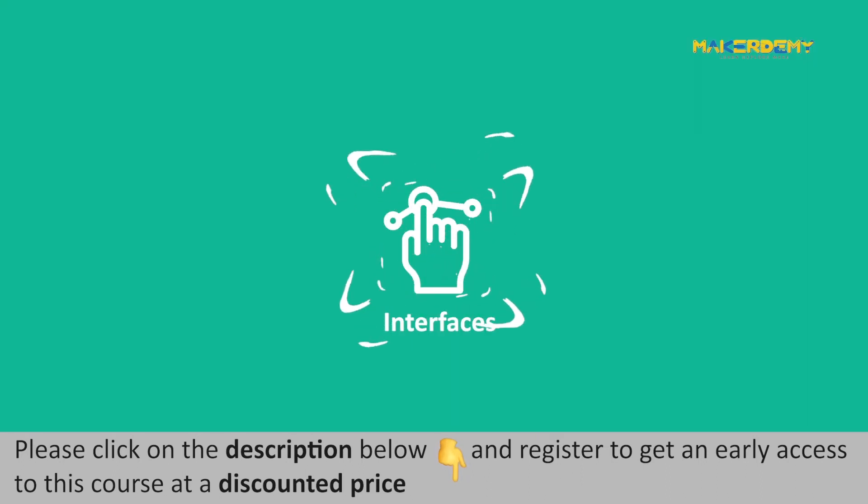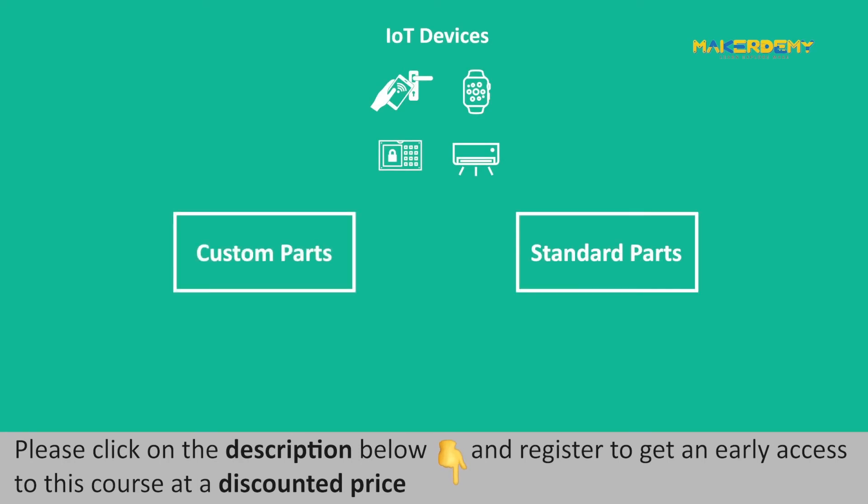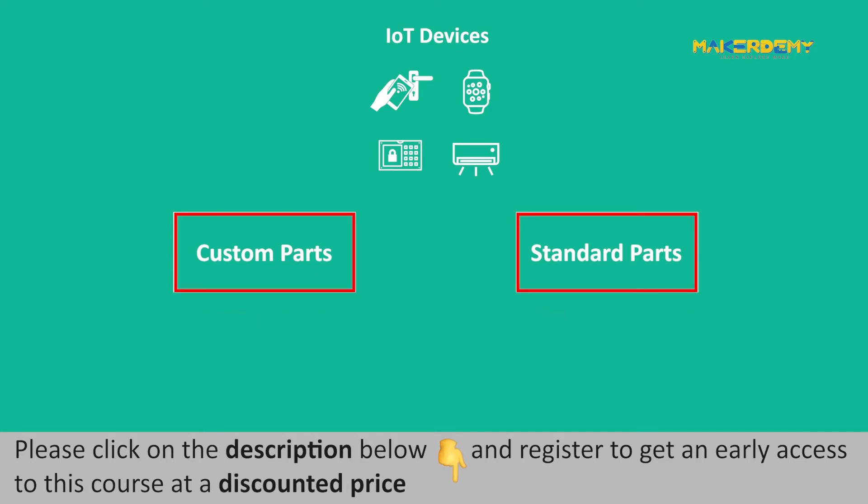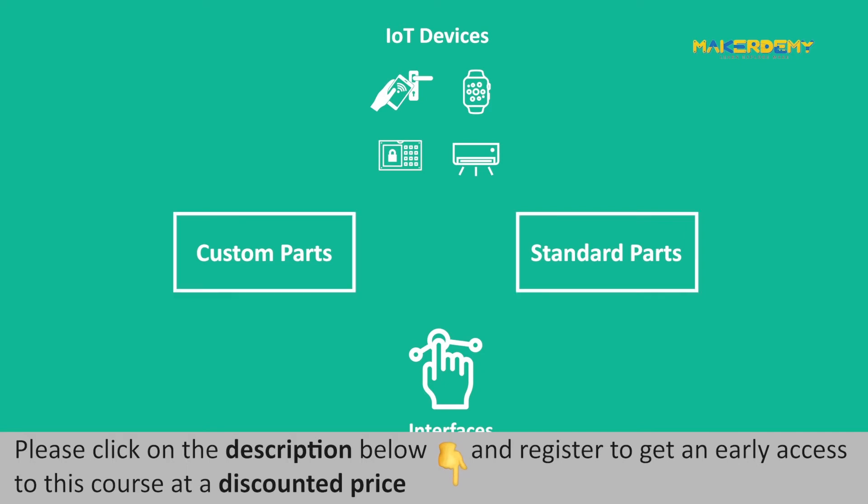Interfaces. A classic IoT device comprises custom parts and standard parts. Custom parts define the uniqueness of the IoT device, whereas standard parts are common to all IoT devices.